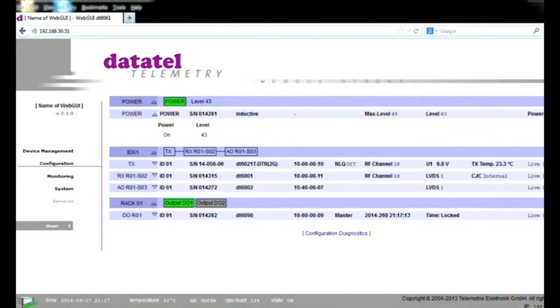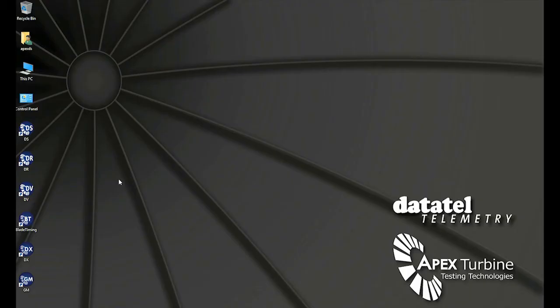Once activated, the system continuously transmits data from the sensors to the network through the receiver.